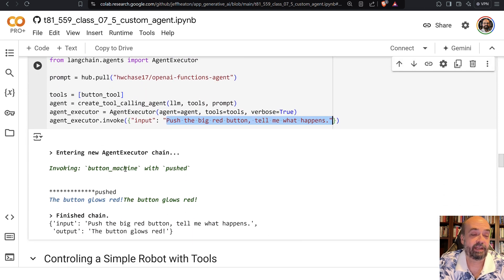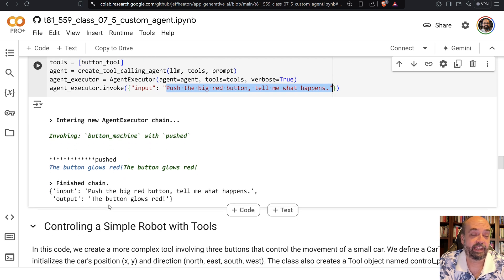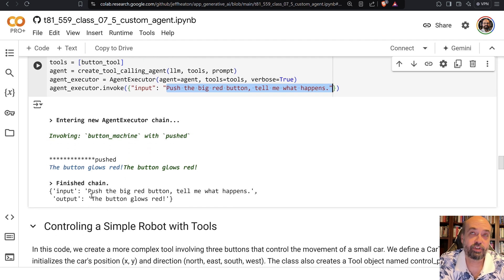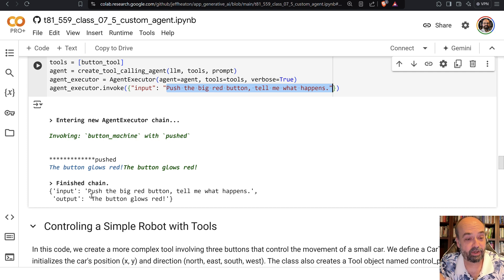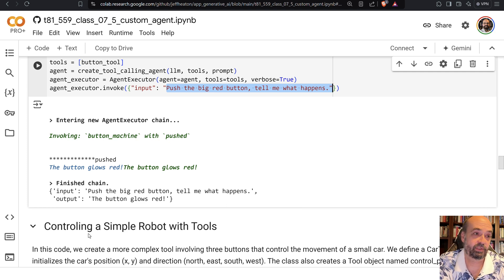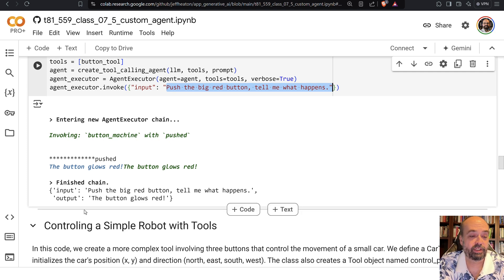And invoking, and it goes ahead and pushes, that glows red, and the agent is going to report to me that it pushed the button and it glowed red, which is what we expected it would do.